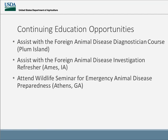Basically, when a previously trained FADD comes to one of those courses, they present the foreign animal disease investigation steps throughout the week of the course, and they also assist during the scenario exercise which is technically at the end, the last day of the course.